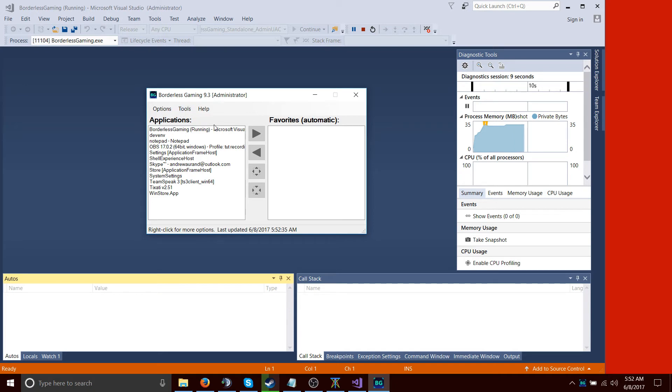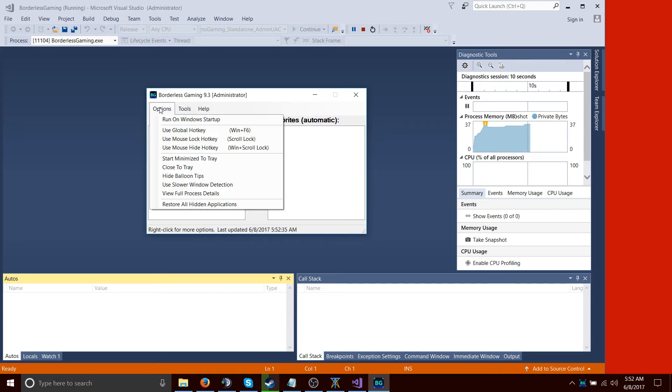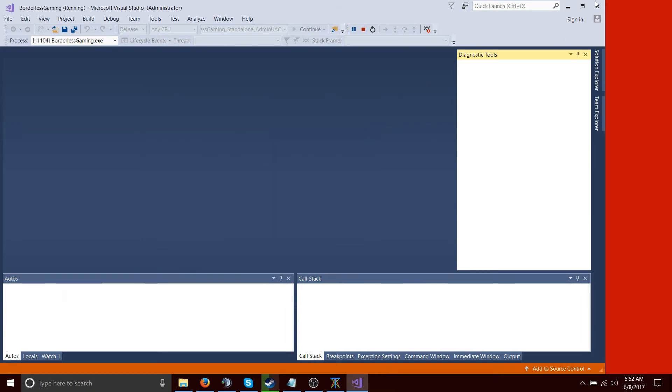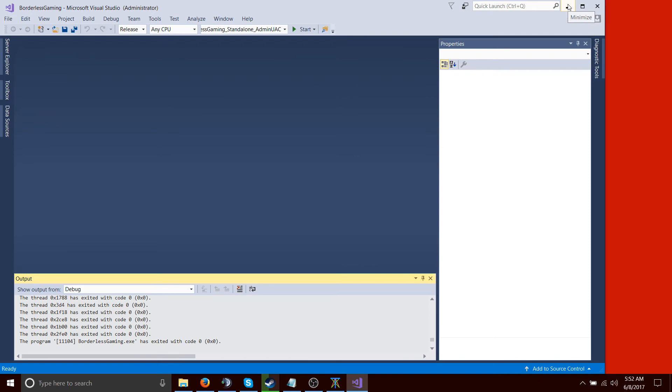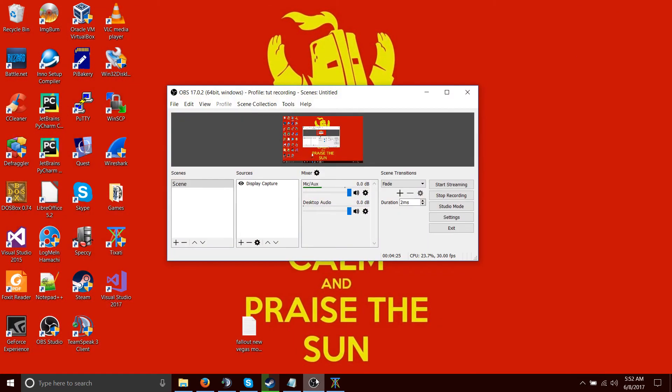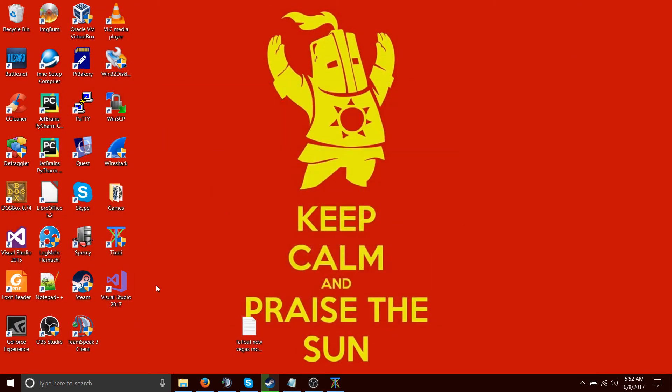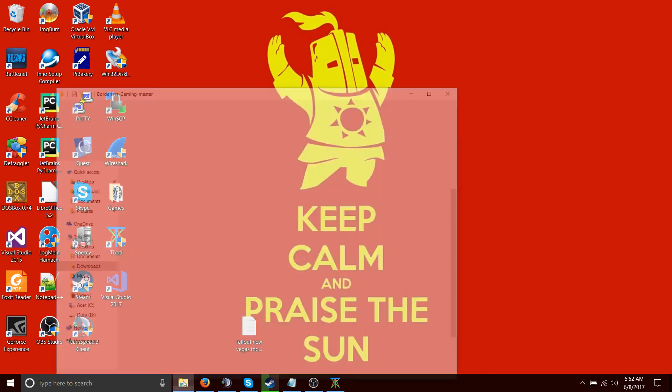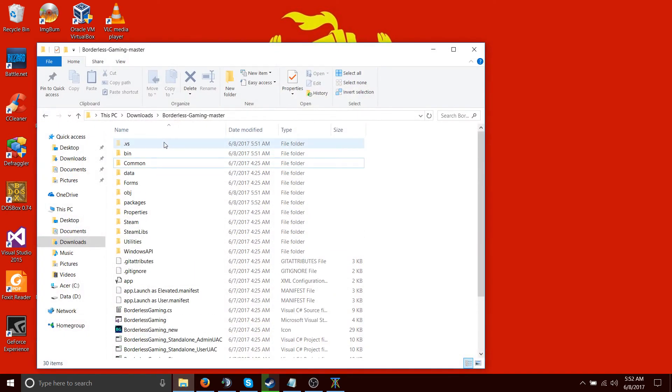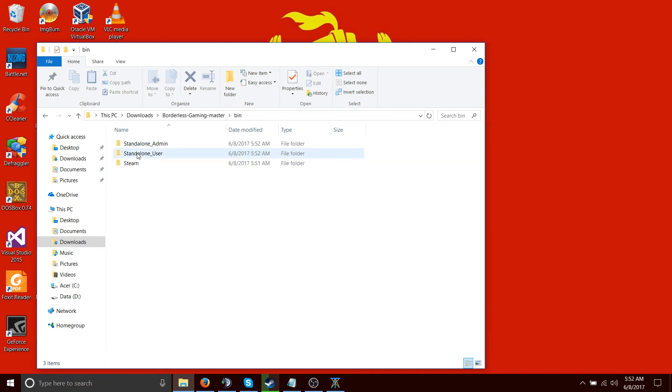You can see the applications. You can see it works. You can close out of it. That's fine. You can close out of Visual Studio. And then if you go into, you'll see a couple folders will be created. We have bin.